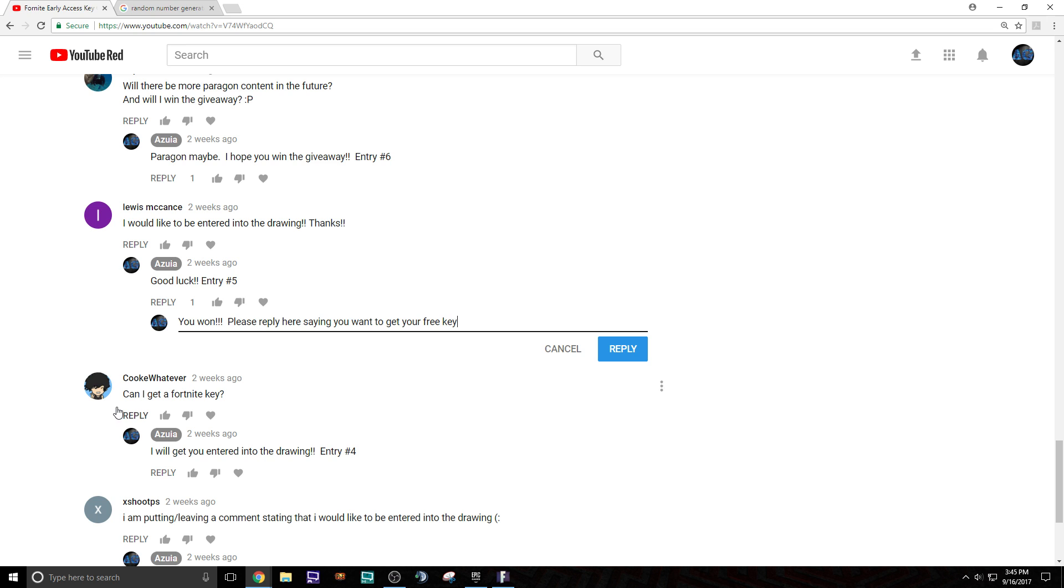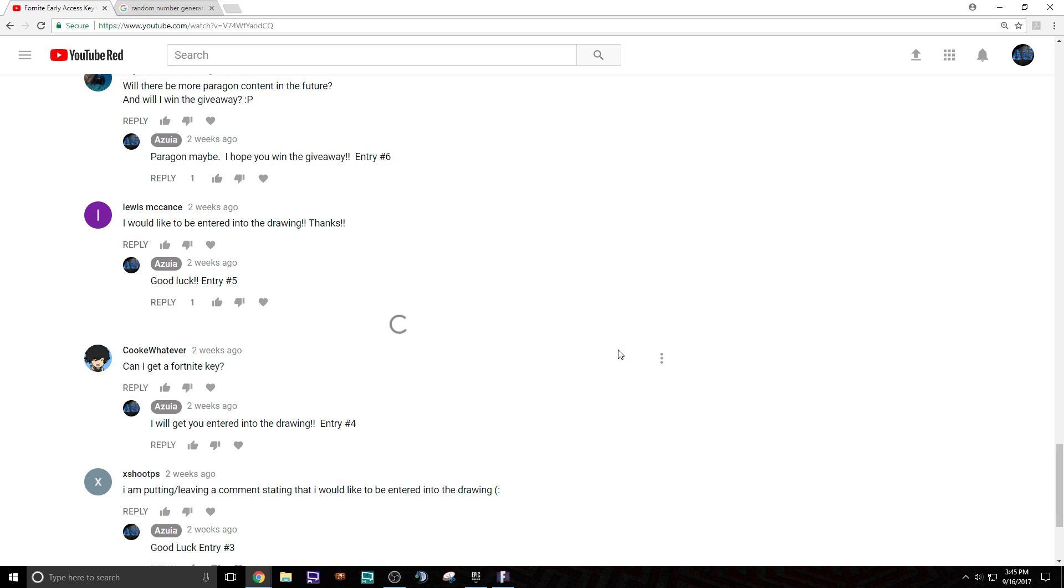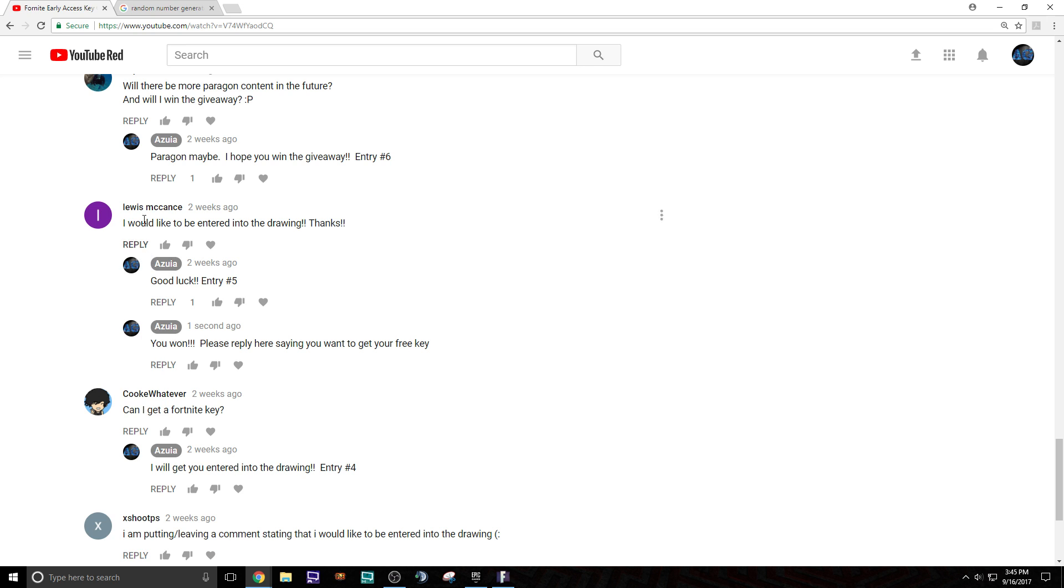All right. So first one, Lewis, congratulations my friend. As you guys can see, Lewis has to come here and reply to that. Say that you want it. So that's number one.